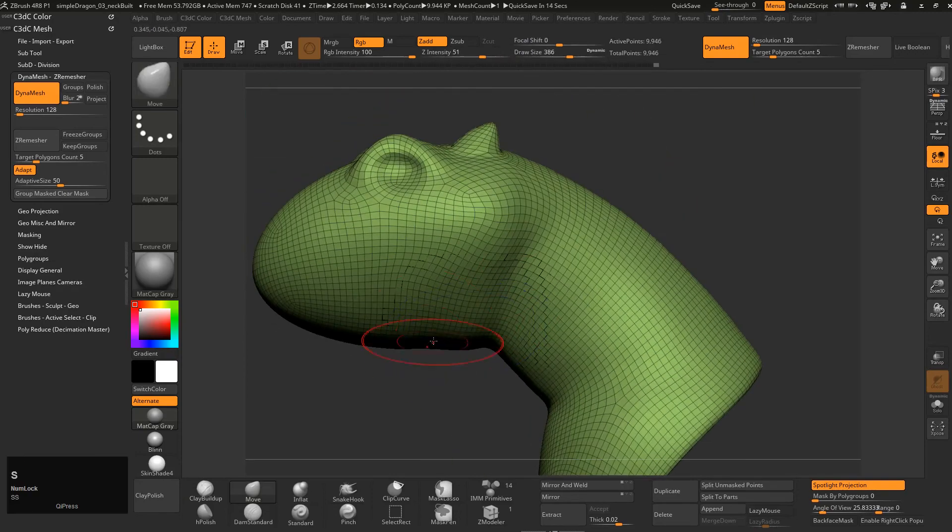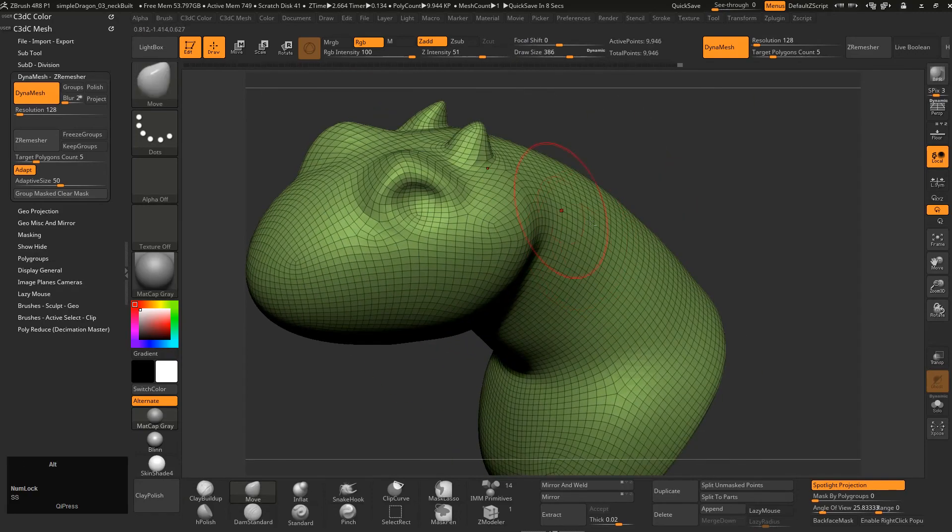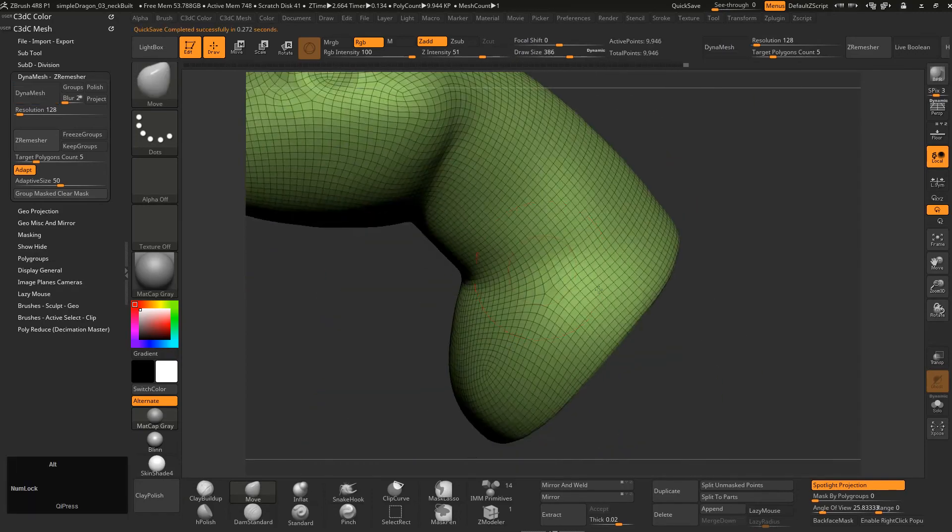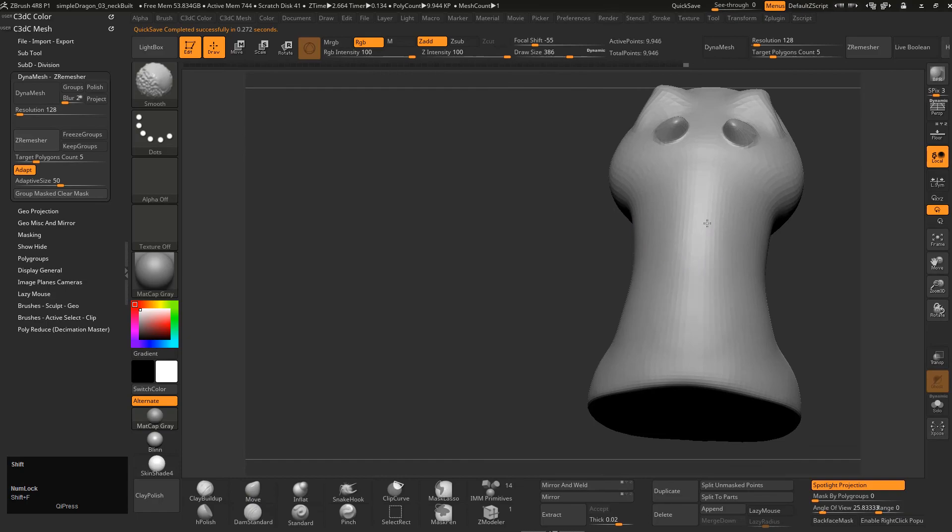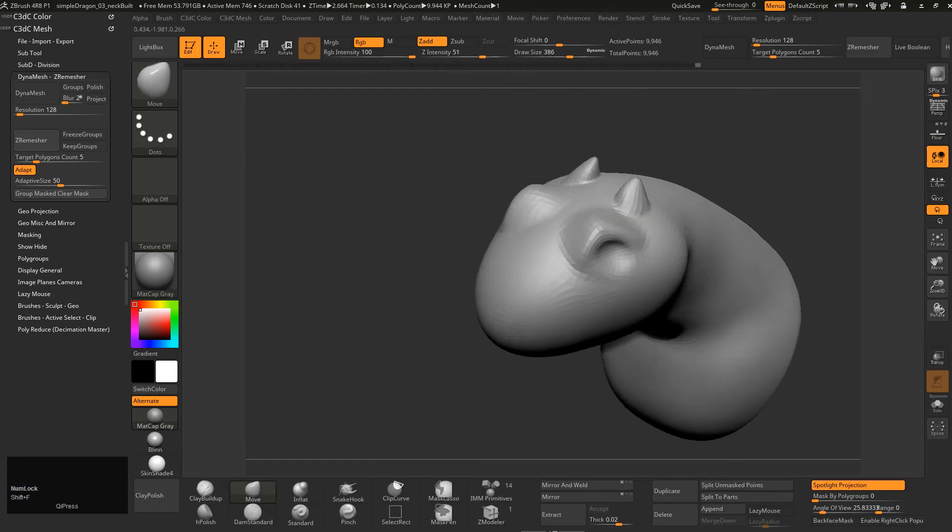So there you go guys, I hope you really enjoy this class—introduction into ZBrush for Maya users, blocking out the simple dragon. So enjoy.